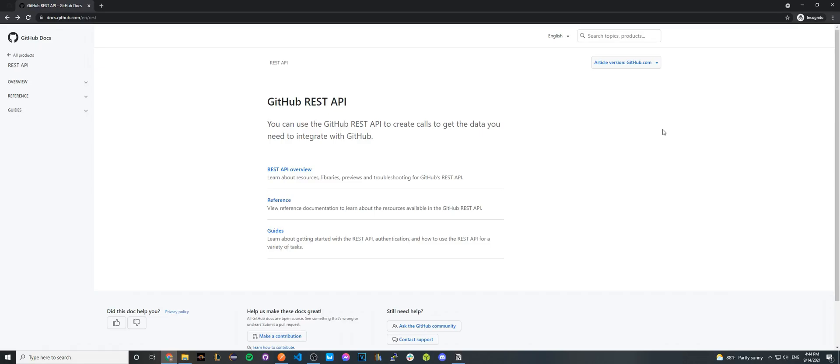In today's video, I'll be showing you the quickest and easiest way to start using GitHub REST API. This API allows you to retrieve all sorts of data regarding your GitHub account.